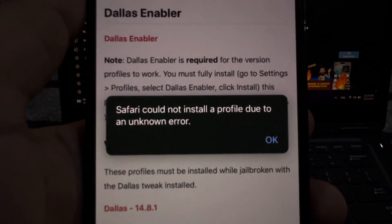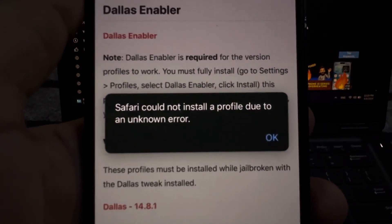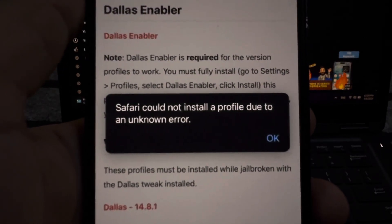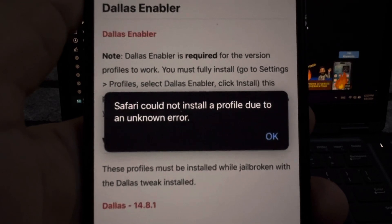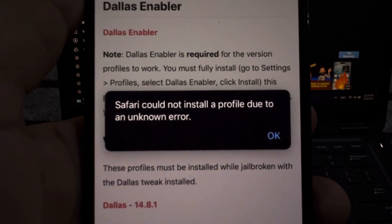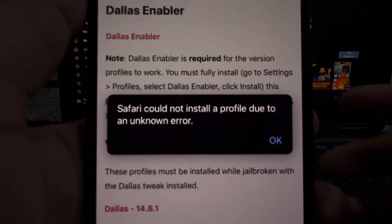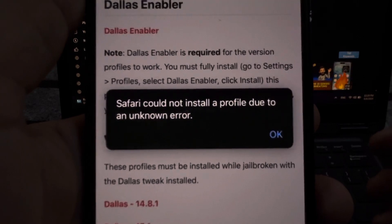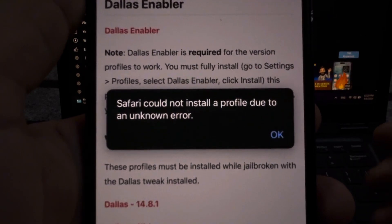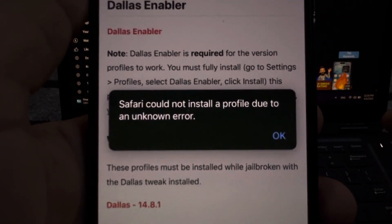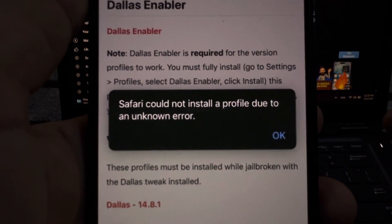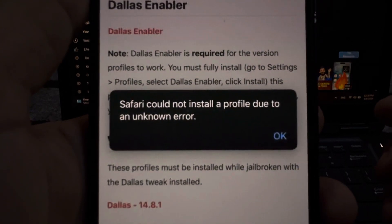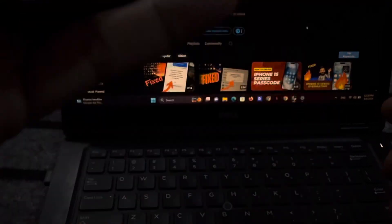Hey everyone, welcome back to Podcast Tech. So guys, in this video I will show you how to fix Safari could not install a profile due to unknown error. If you're also facing this kind of error on your Safari, in this video I will show you the possible solution. So let's start the video without wasting any time.